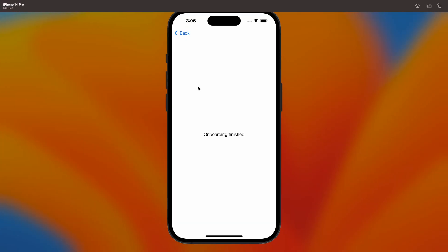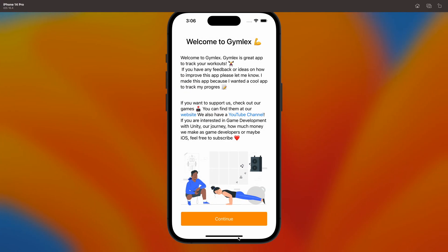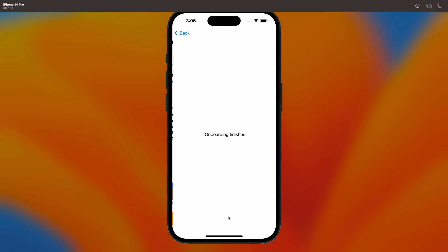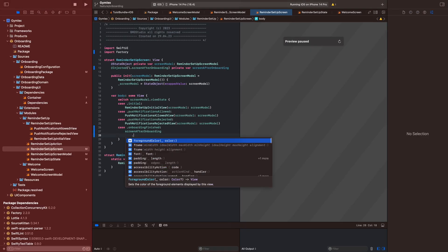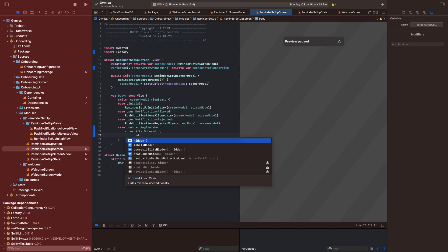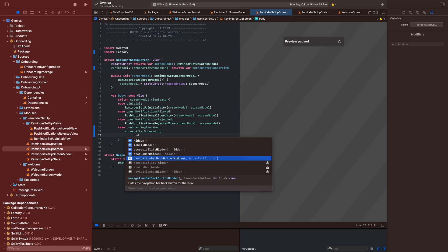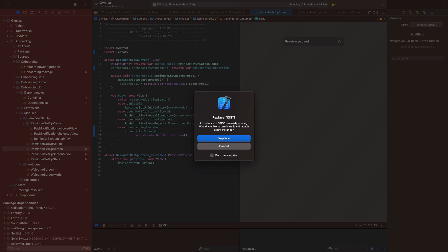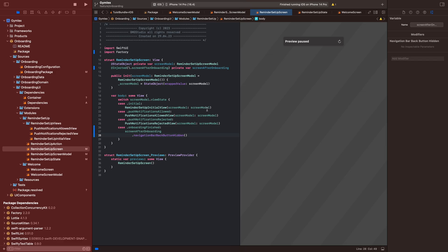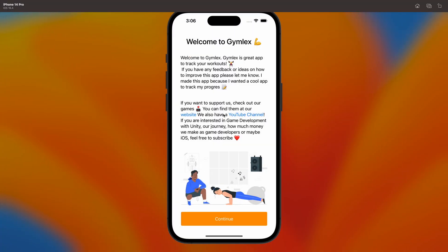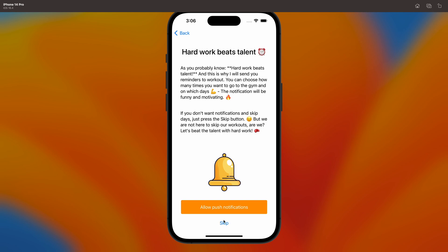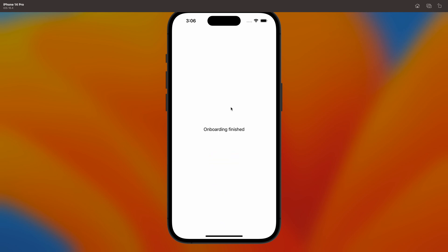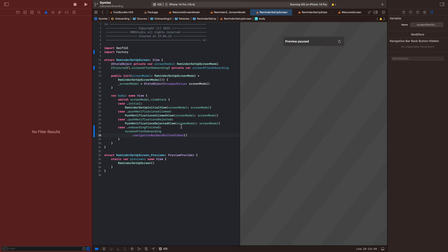But there's one issue: there's a back button and we don't want the back button. Let's fix this. We go into the reminder setup screen and in the case 'onboardingFinished' we write 'screenAfterOnboarding.navigationBarBackButtonHidden'. Now it should work — and if we press skip, there is no back button.